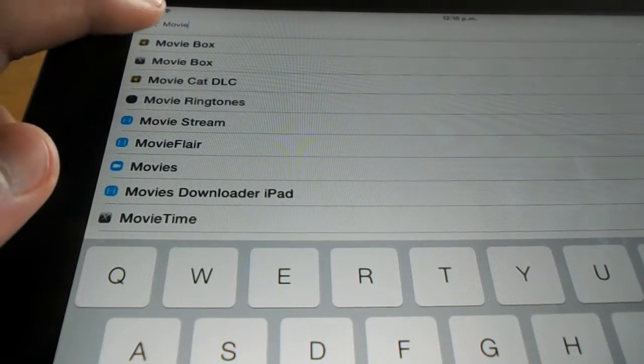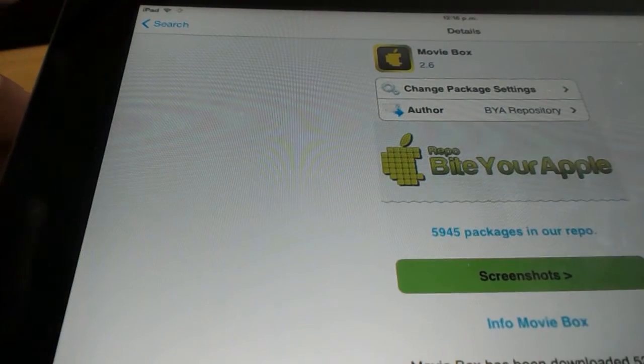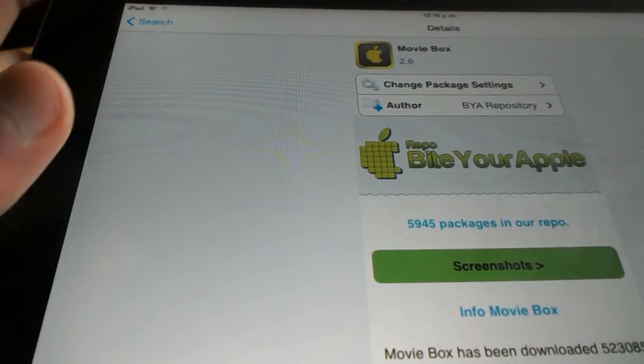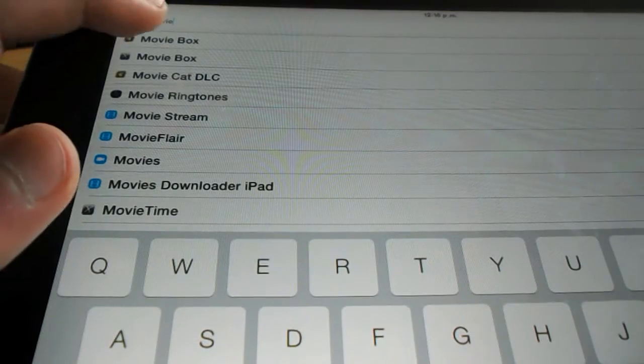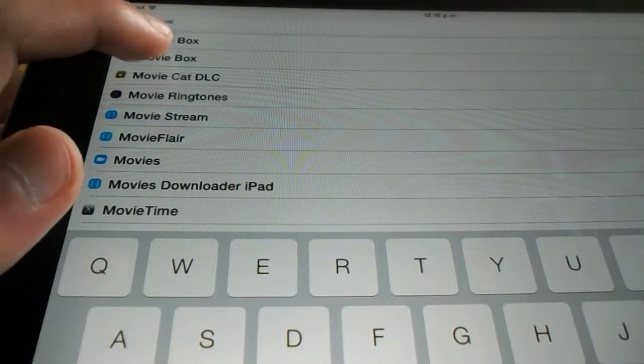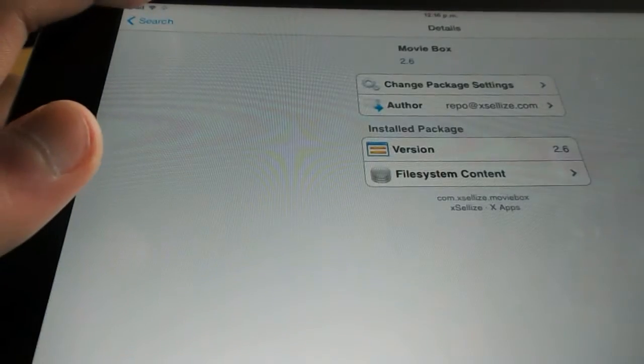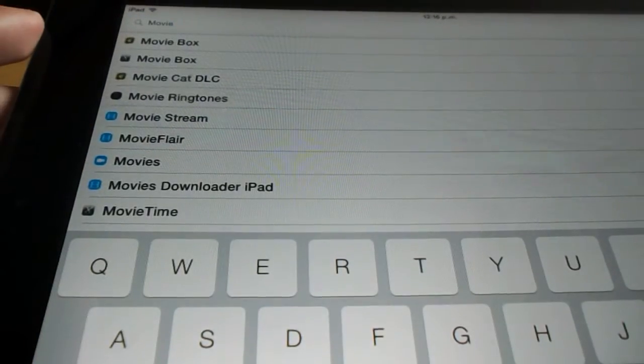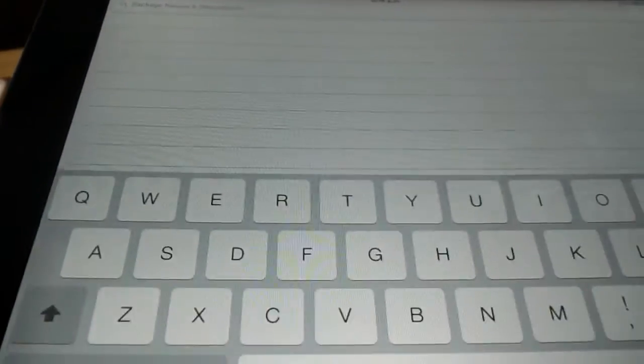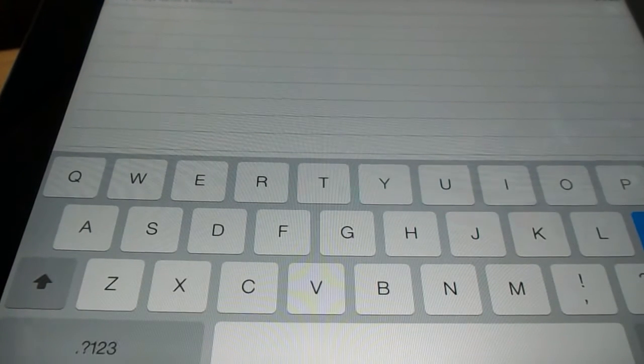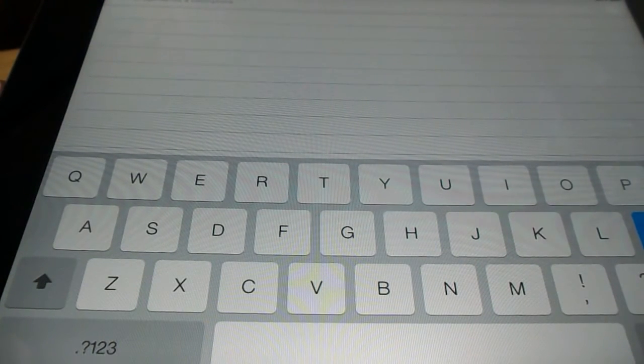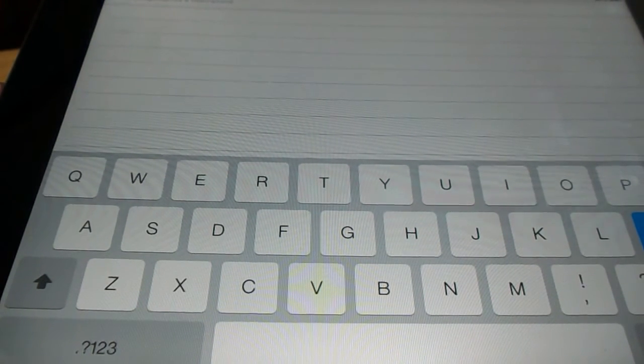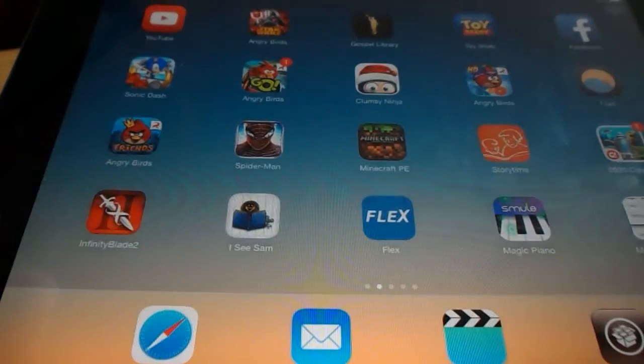That's Bite Your Apple. I installed it on the Excelize repo, but that's fine. Once you're done, click Install on the top right, and then restart.